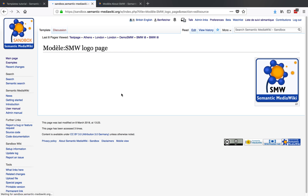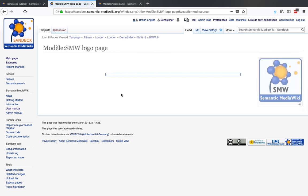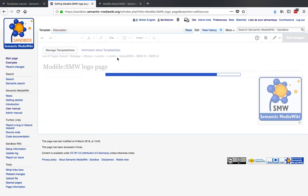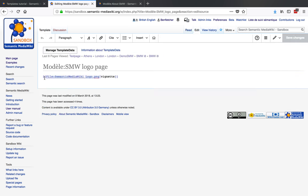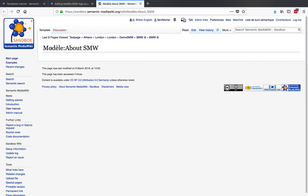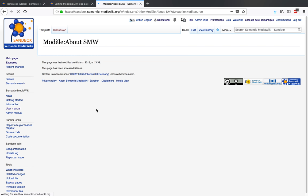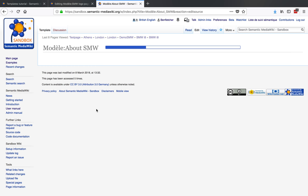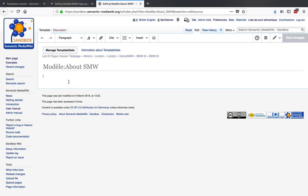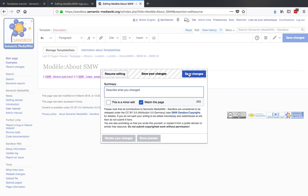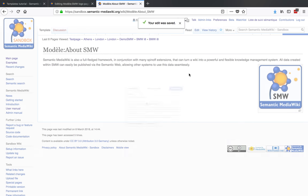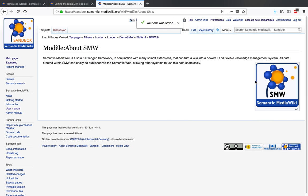Let's just have a look. This again will just be the file, and that's the name of the template. Now to call it, if we wanted the about—if you remember, this was the description—and also the about. The description we've also turned into a template, so again, double curly brackets, SMW description and SMW logo page. Save changes, and hey presto, both of those come up.